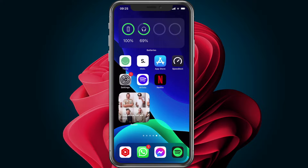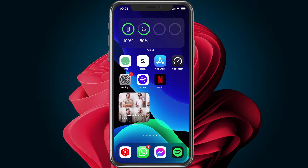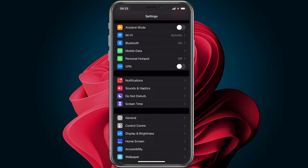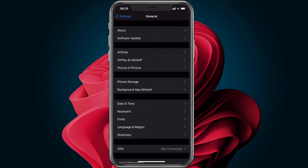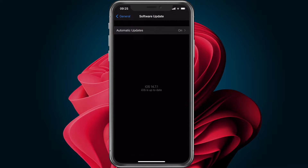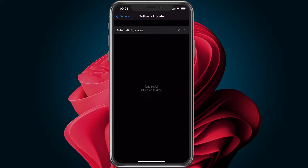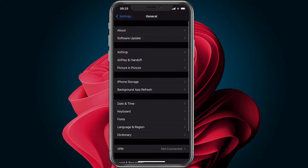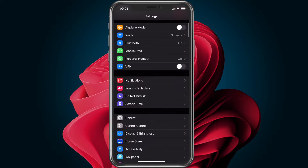To get started, make sure that your iPhone is running the latest software update. Open up your settings and navigate to General > Software Update. Update your iPhone to the latest version — this may take a few minutes to complete.